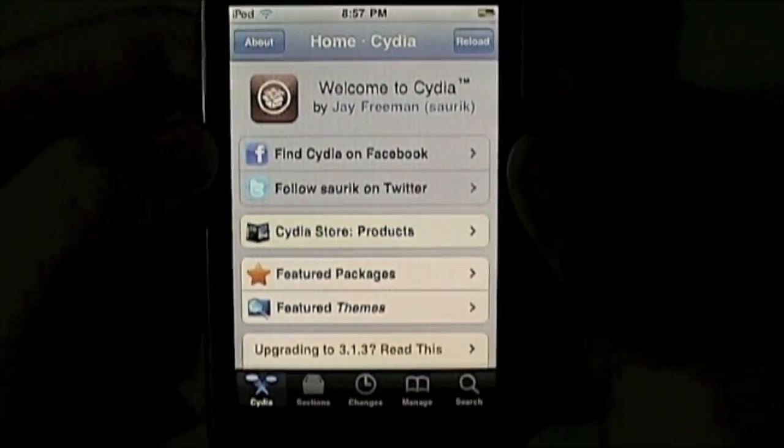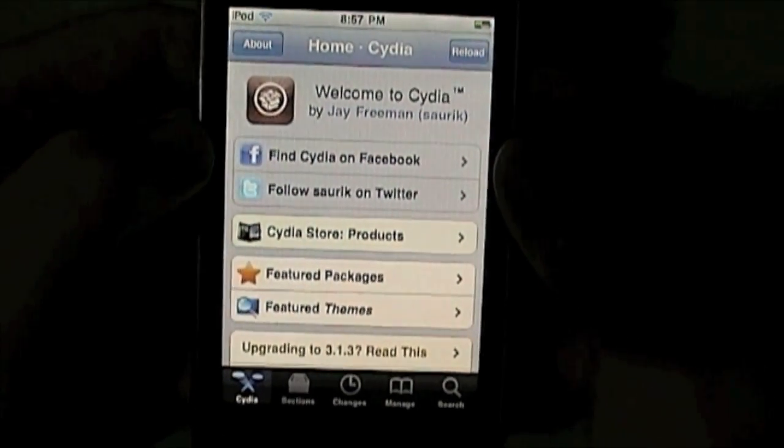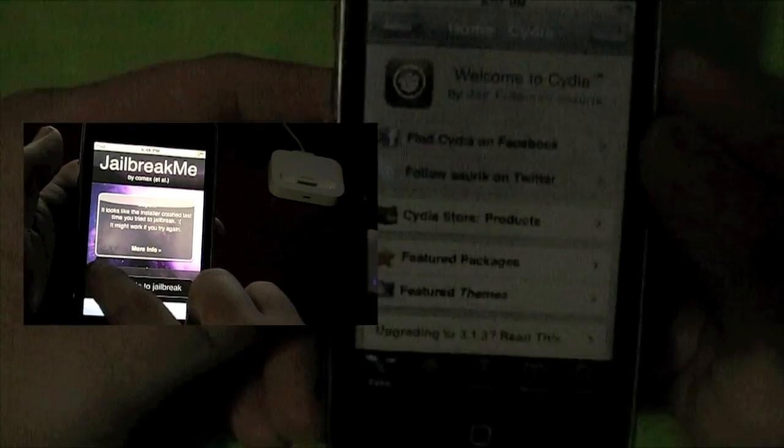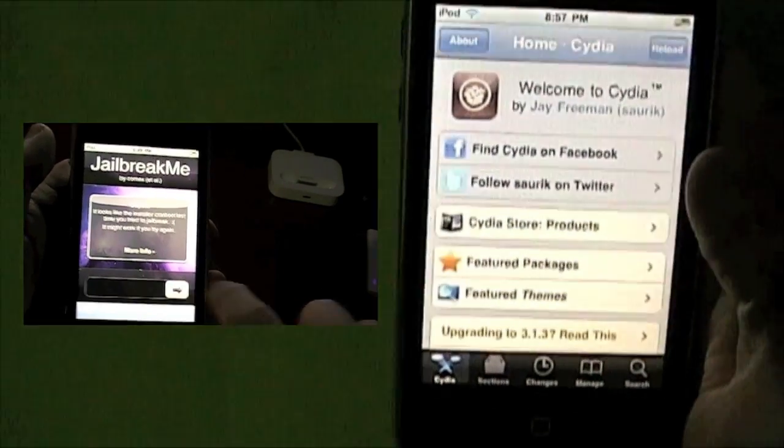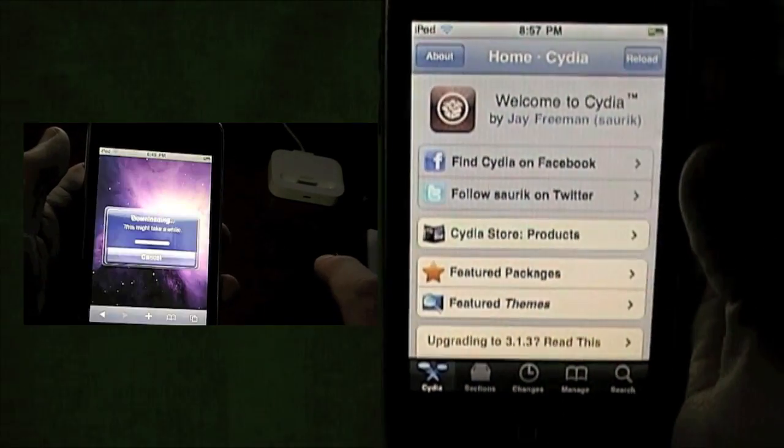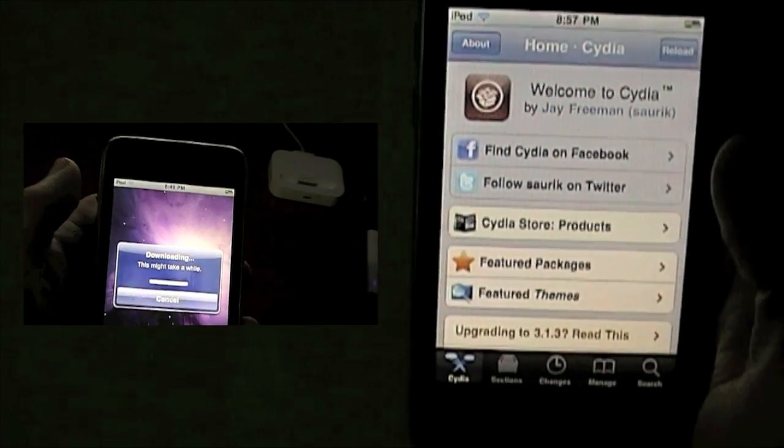To get this you need to be jailbroken. So if you're not jailbroken, click the video next to my iPod now and I'll take you to my jailbreak video.